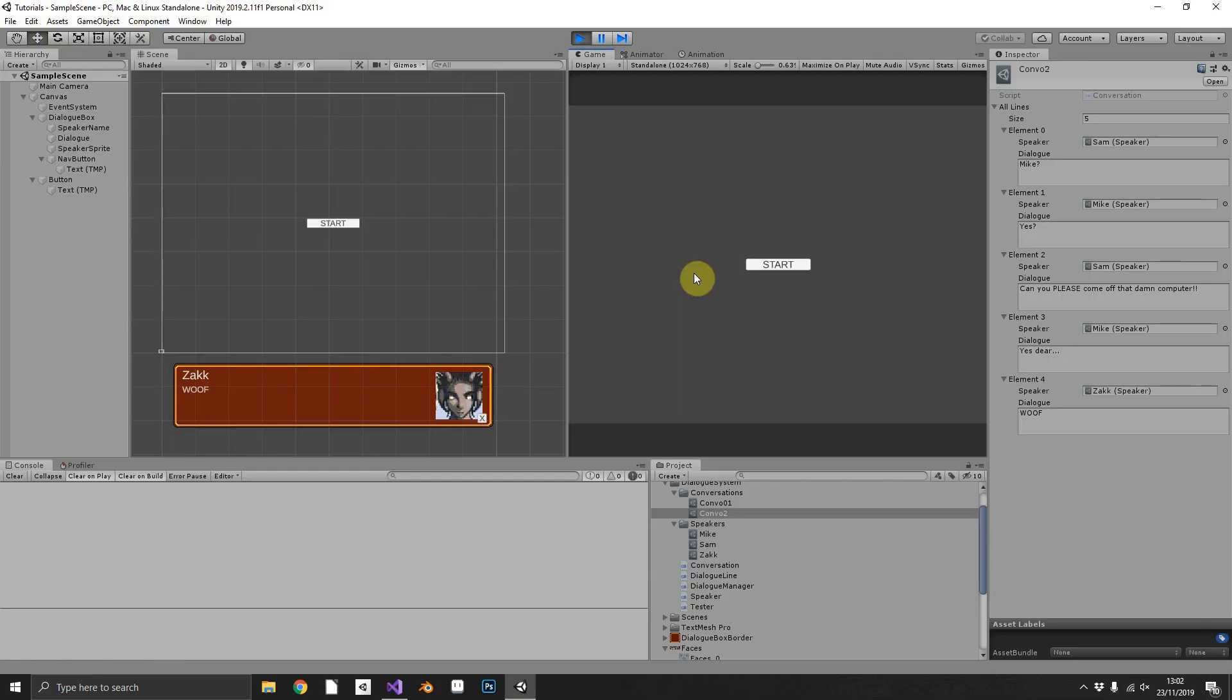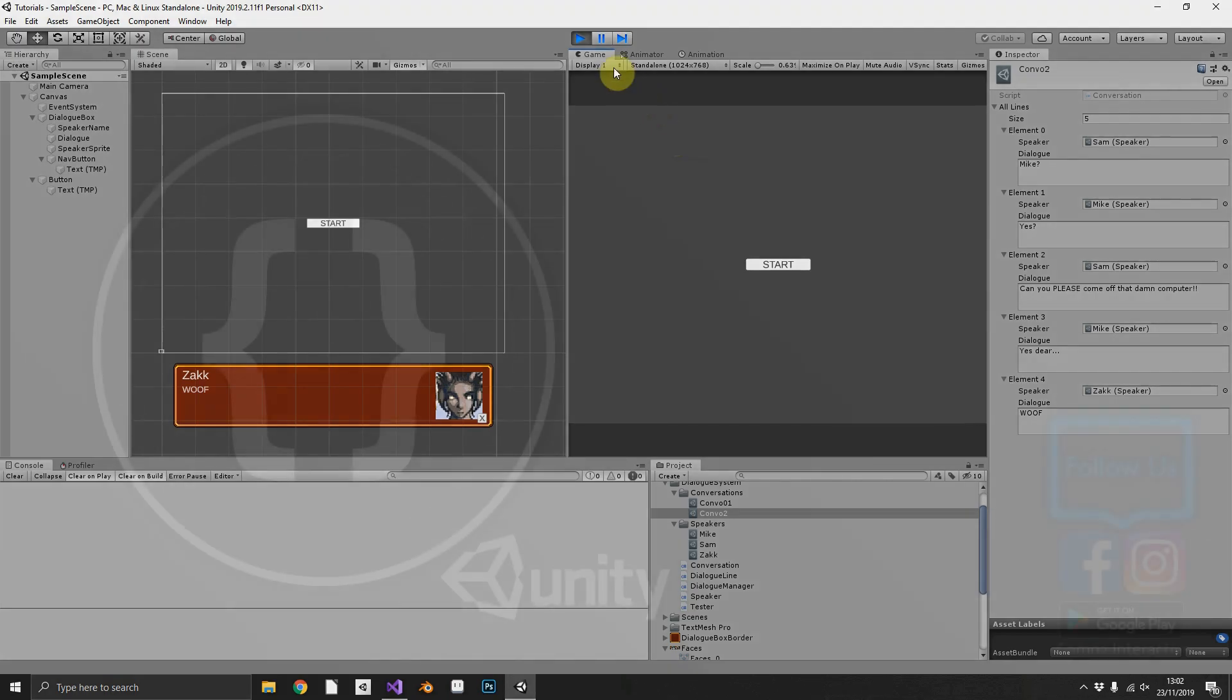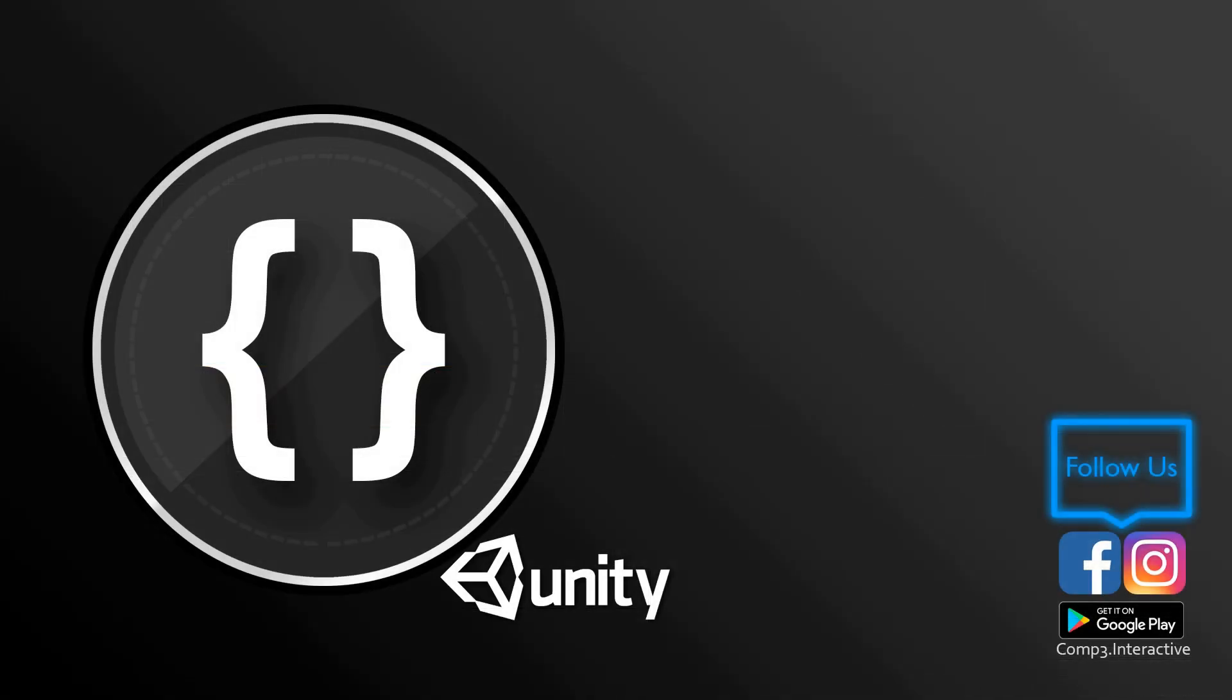And there you have it, a very simple, very easy to use old school RPG dialogue system. I hope this has been useful for you and I hope you'll be able to find some use for this. I've been Mike with Comp3 Interactive, I'll see you again soon.